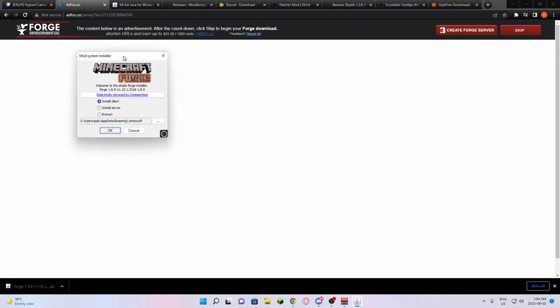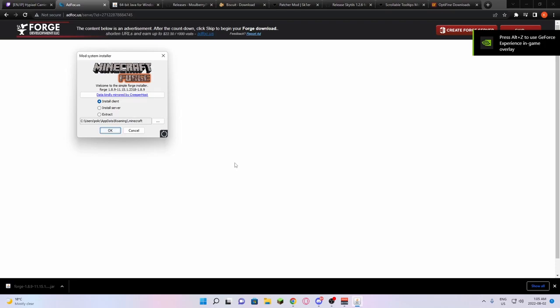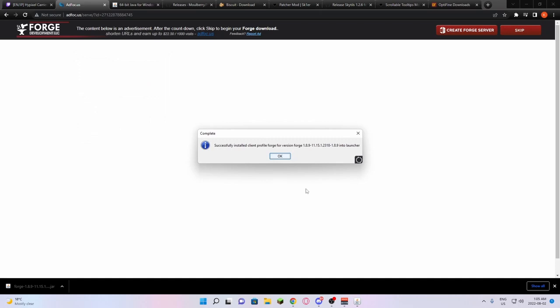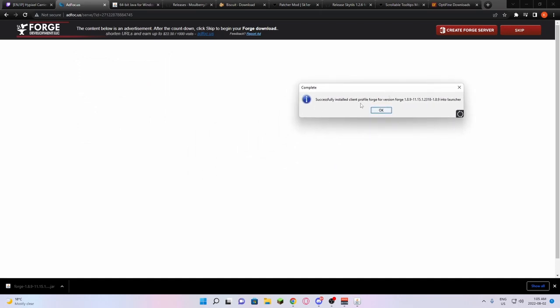If you've followed all the steps and you do not get this screen, make sure to ping me in Discord and I'll definitely give you a hand. From there, you're going to install the client. And it should say successfully installed client profile Forge for version 1.8.9 into the launcher.